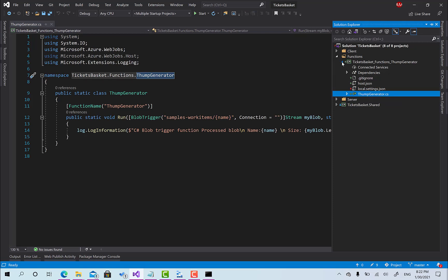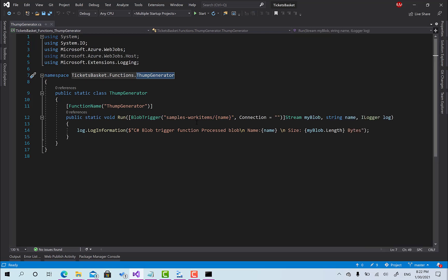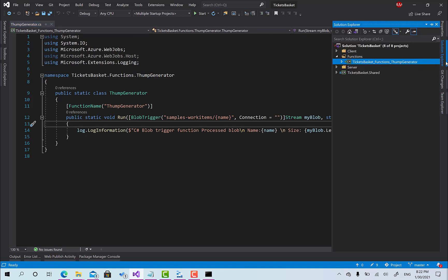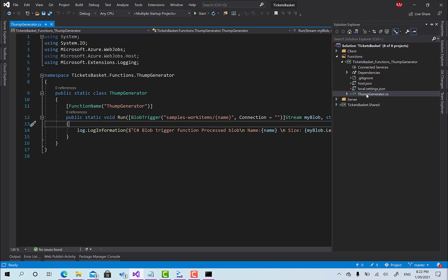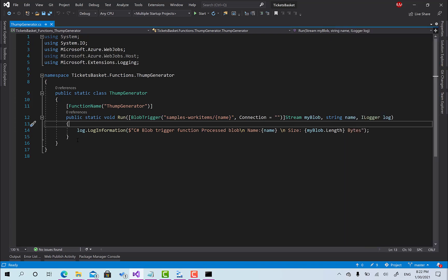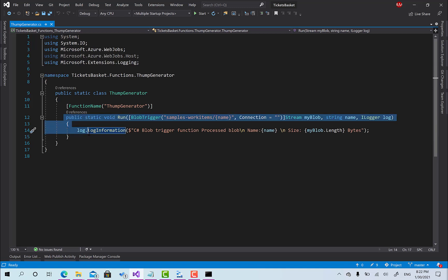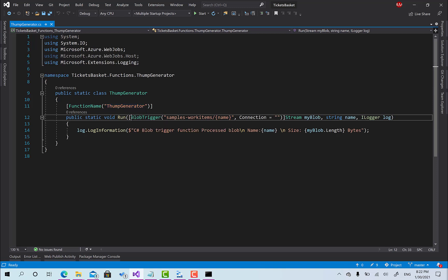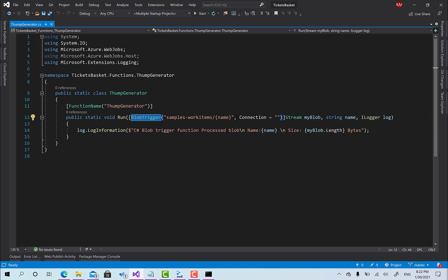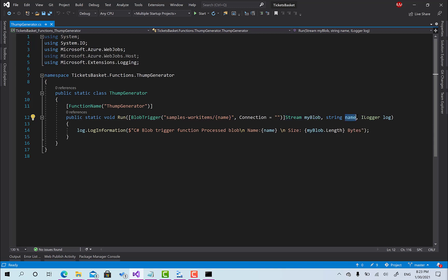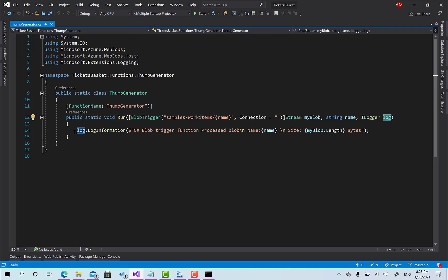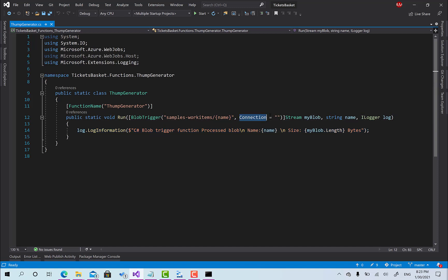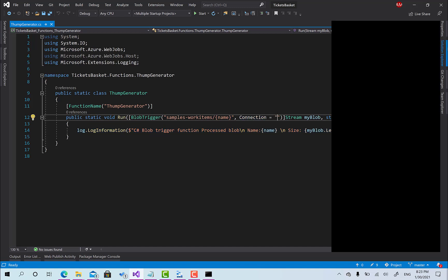But before that, if you open the server project and check here for the thumb generator, what do you have here is basically this run method is decorated with the function name thumb generator. You can see here there's an attribute called the blob trigger and the connection, here we are going to set the name of the connection we are going to use. This is the parameter that we receive with the stream that contains the blob that has been uploaded to the blob storage, the name of the blob, and we have this ilogger service that basically provides you with the log mechanism.